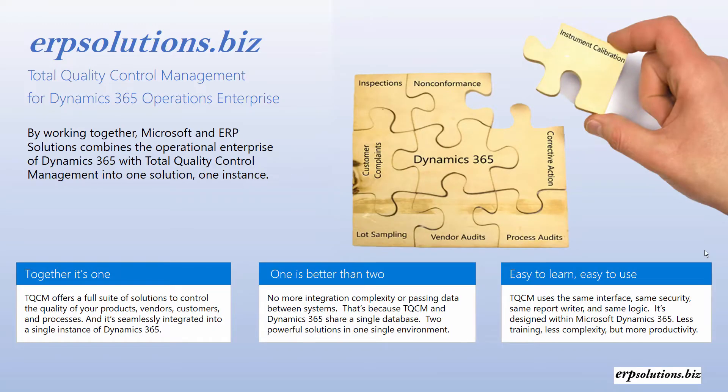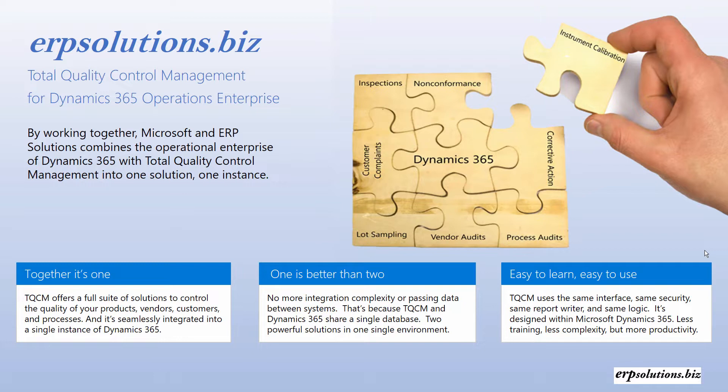Total Quality Control Management is a suite of features and is certified by Microsoft for Dynamics 365. It provides a solution to manage your products, vendors, customers, and processes through seamless integration.